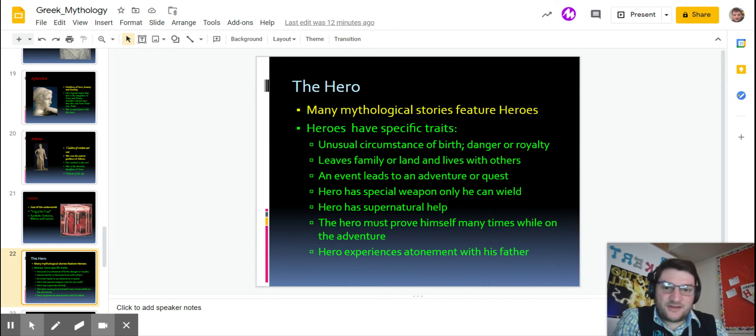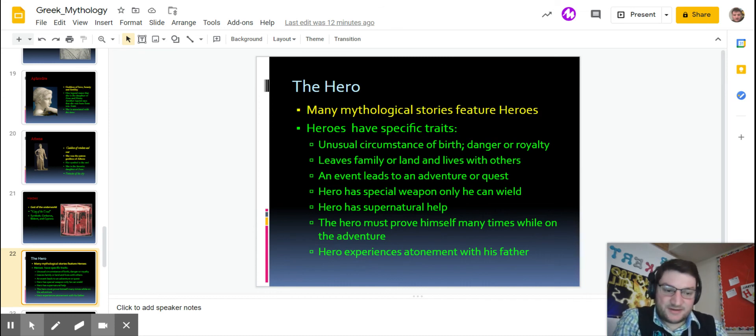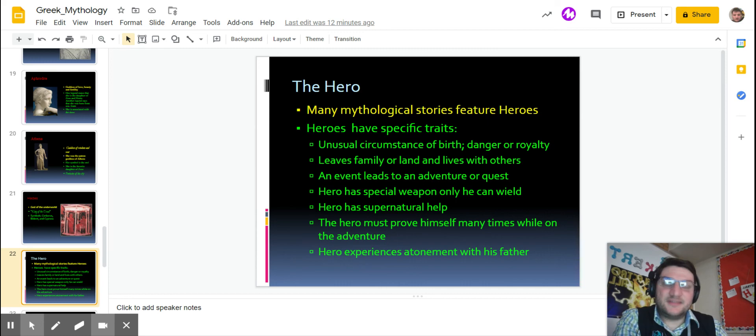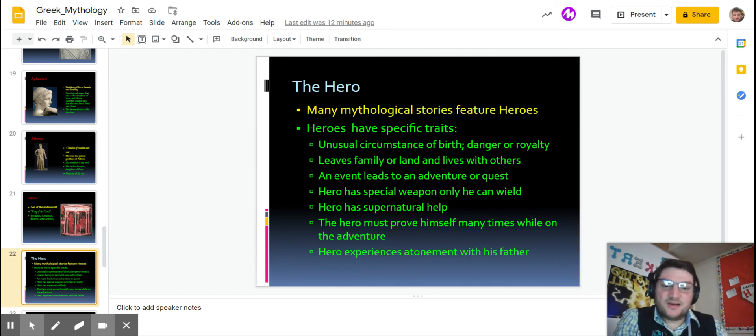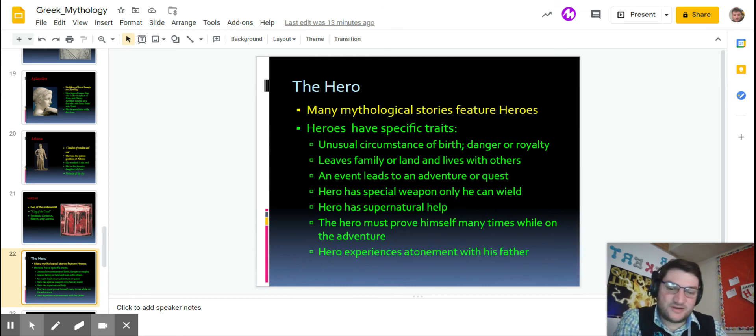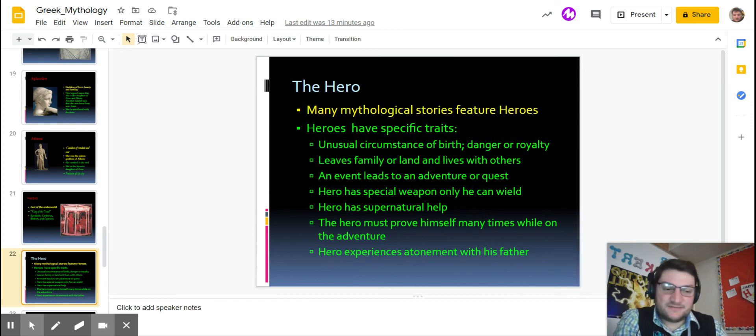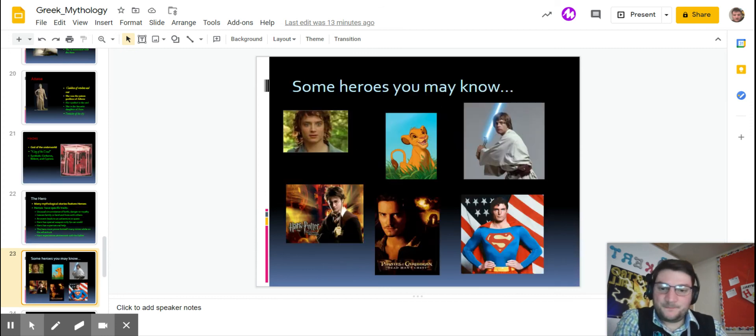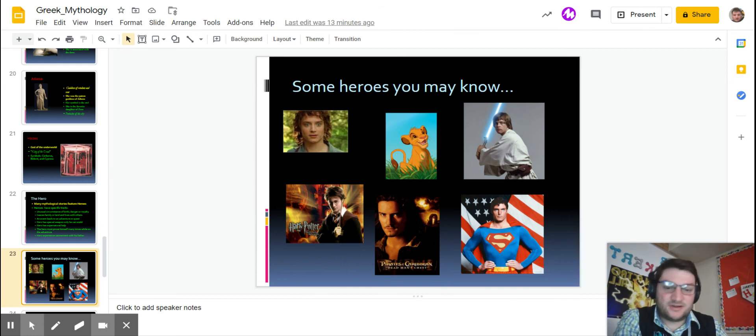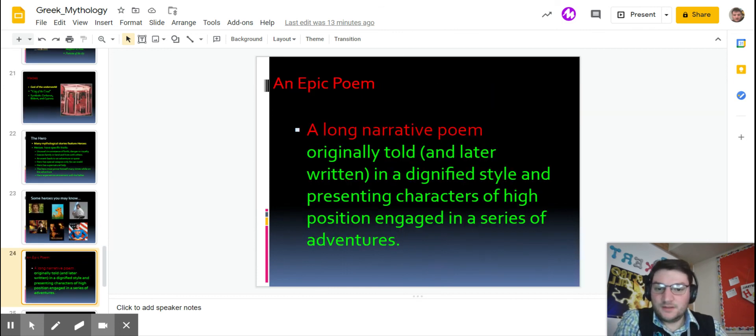But myths are not only about gods, they're also about heroes. And there's a lot of stories about heroes such as Hercules and Jason and Theseus and the Minotaur, all that kind of stuff. But they all have specific traits, which I'm not going to get too much into, but they're supposed to have like a special weapon, go on a venture quest, prove himself, all different kinds of stuff. There are some modern-day heroes as you can see here: Harry Potter, Frodo Baggins, Simba, that they all have to avenge their father's death or go on a quest or find something or whatever.